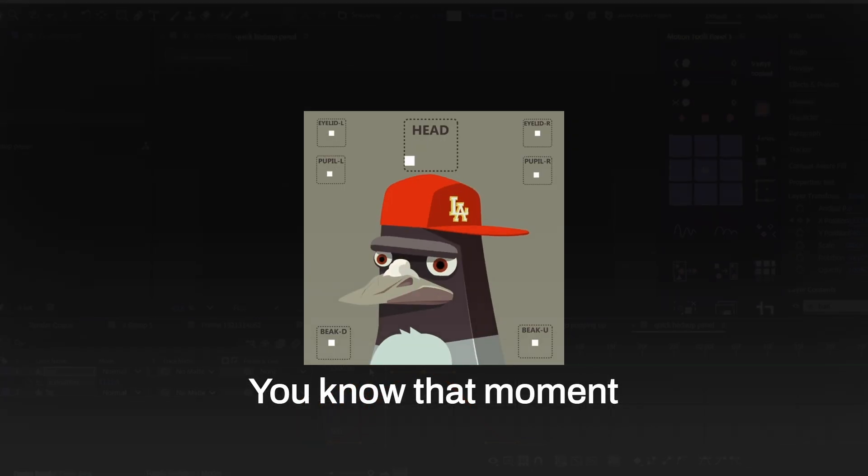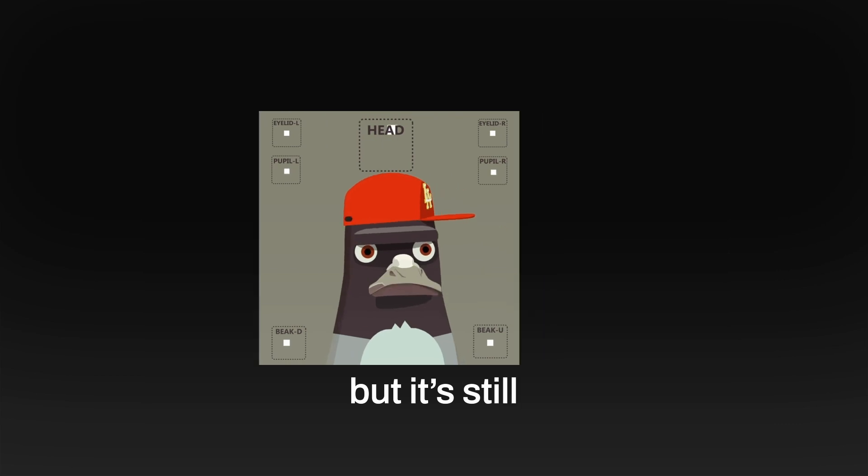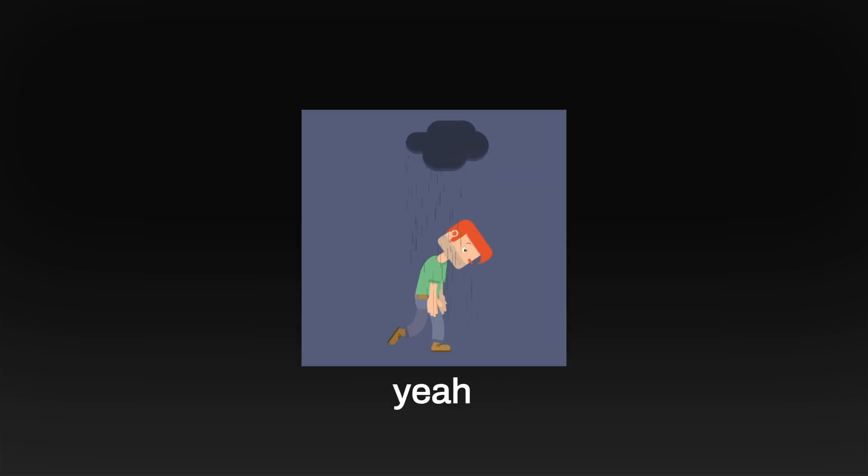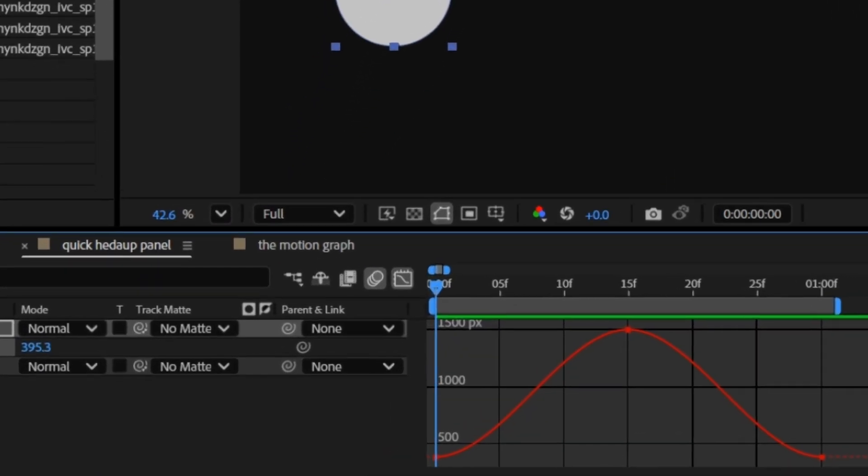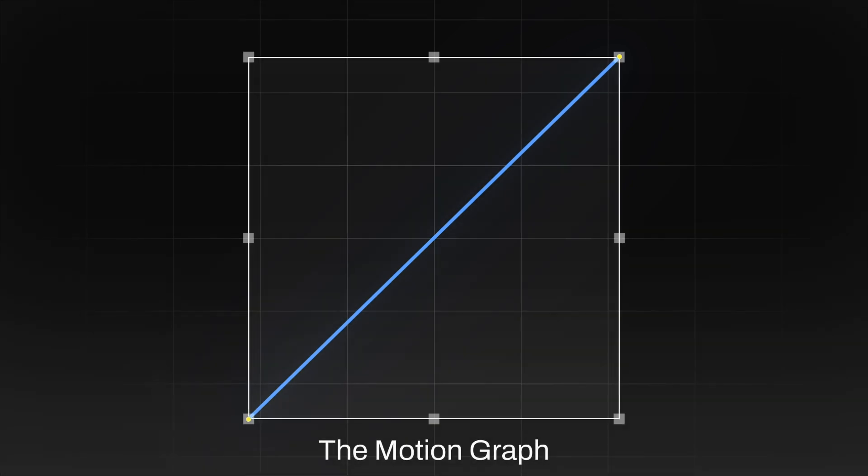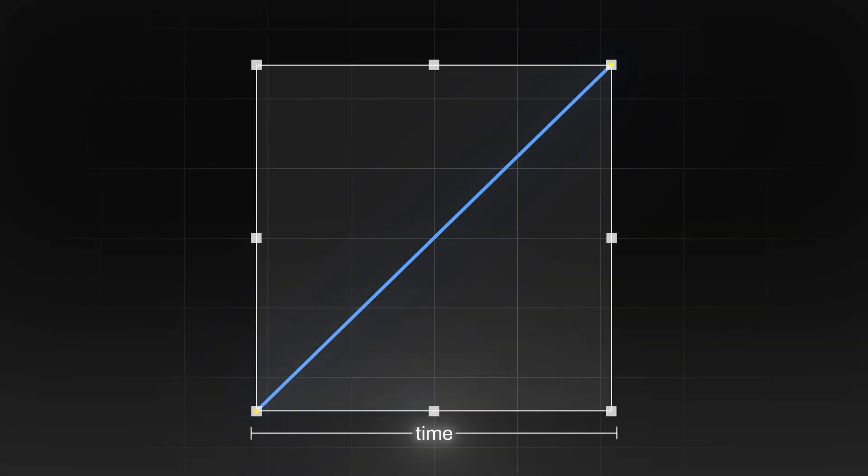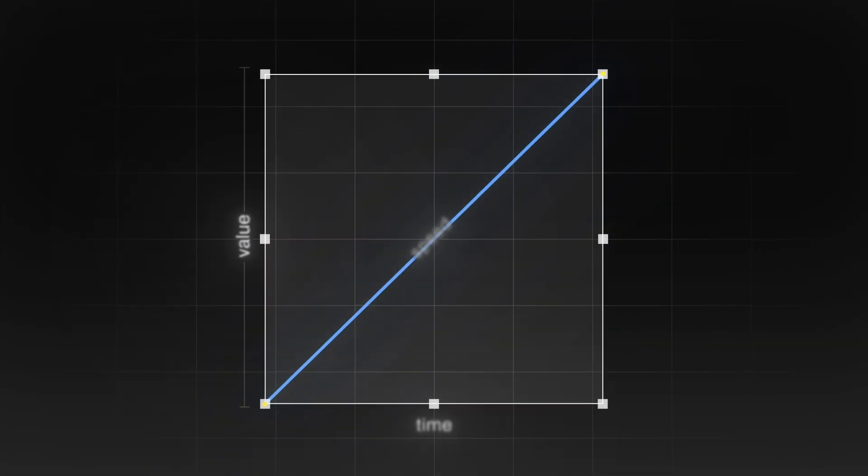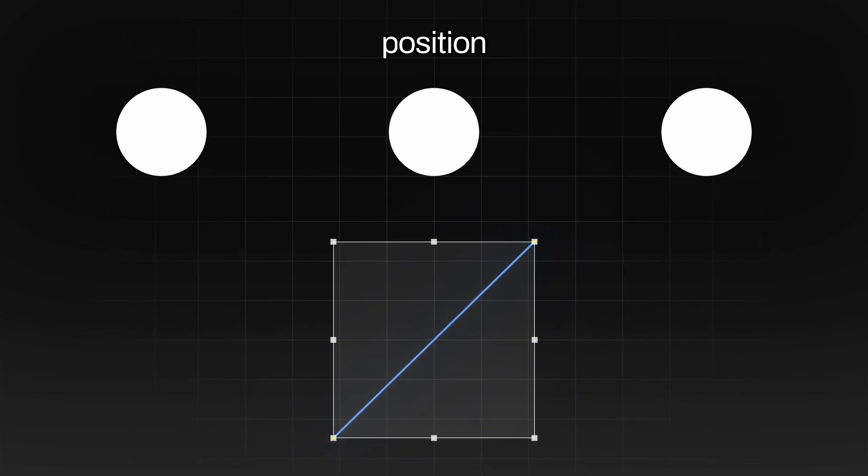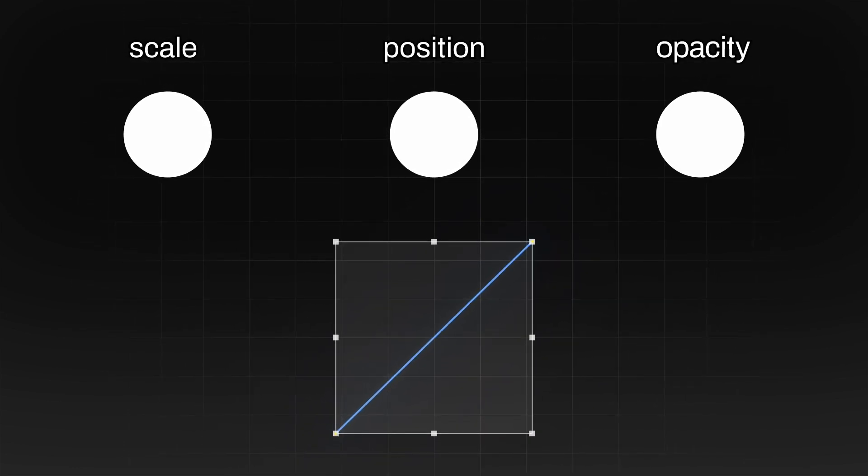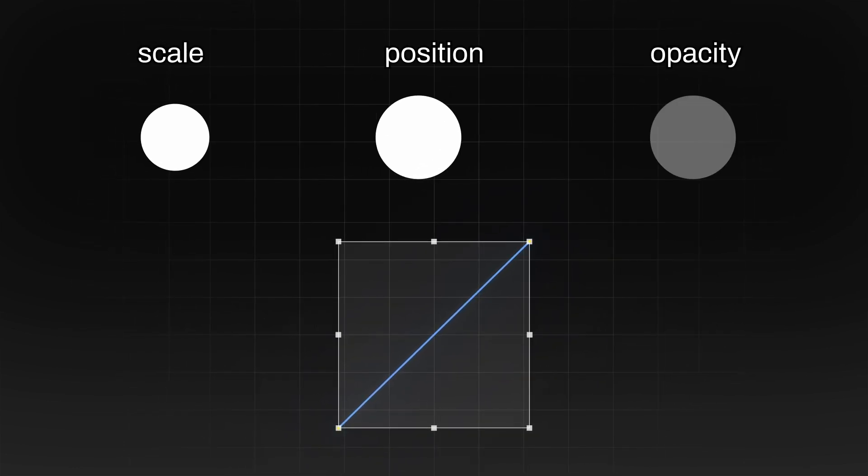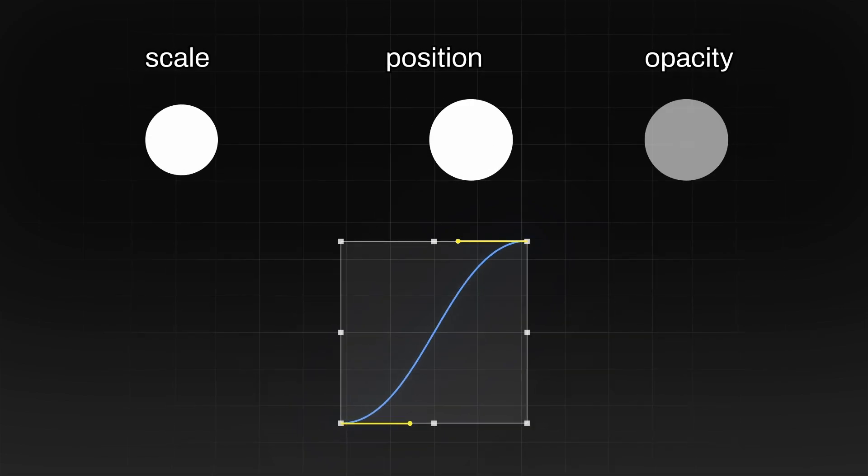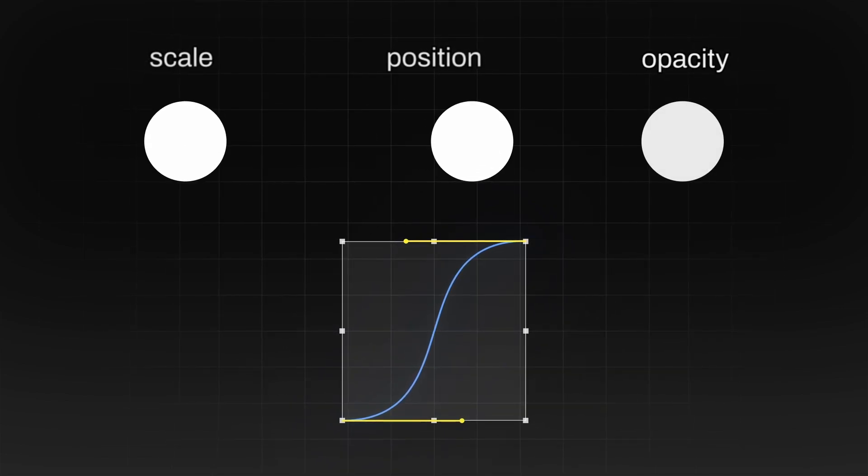You know that moment when your animation technically works, but it still feels off? That's where the graph comes in. The motion graph gives you visual control over time, speed, and value. It shows you exactly how your properties like position, scale, opacity are changing over time. And more importantly, it lets you shape how those changes happen.